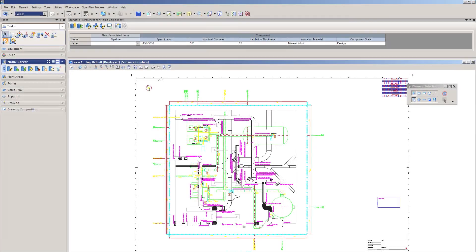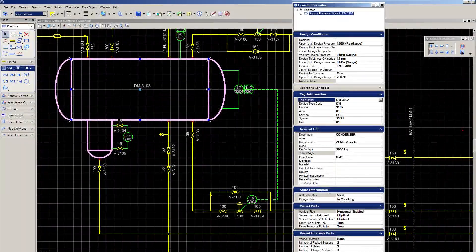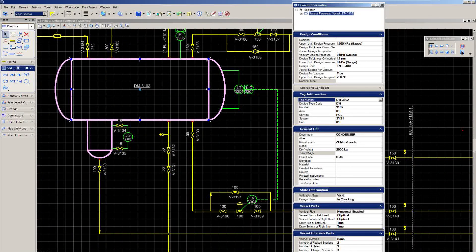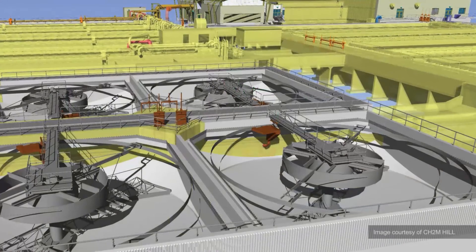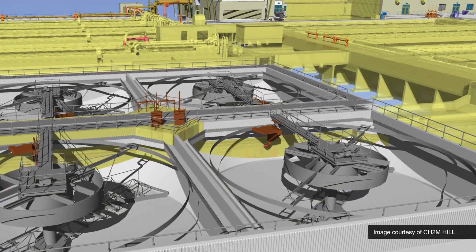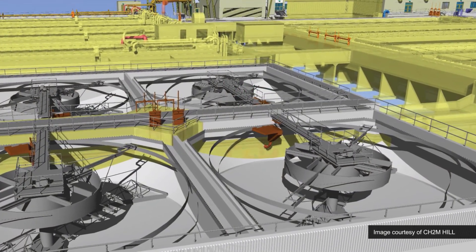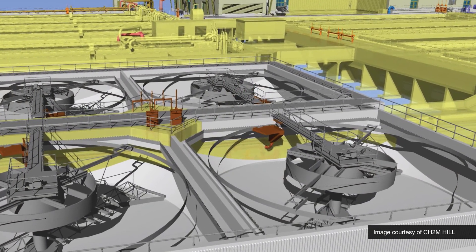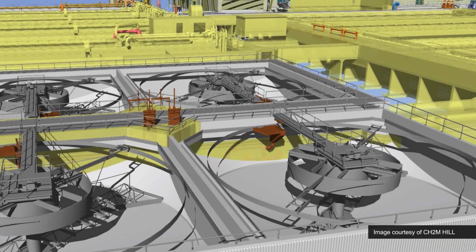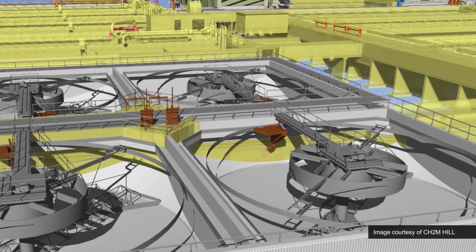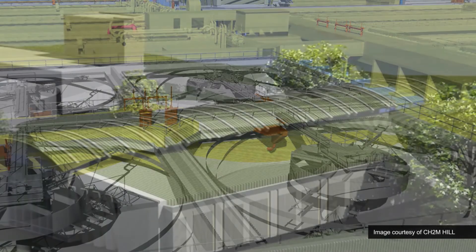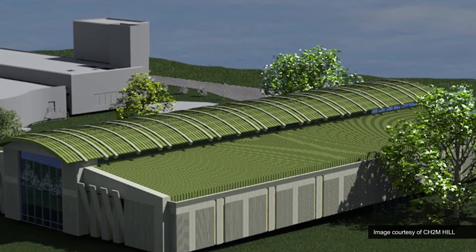Improve maintenance and operations by delivering information rich models at project handover. On the Skyway wastewater treatment plant, CH2M Hill used Bentley's integrated applications to reduce coordination time by at least 50%, connecting team members in 10 global offices and reducing modeling costs by 25%.